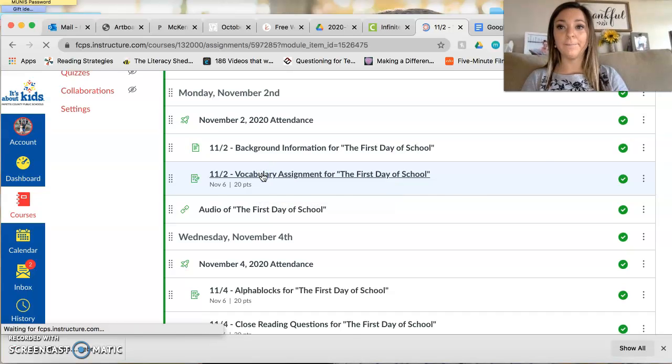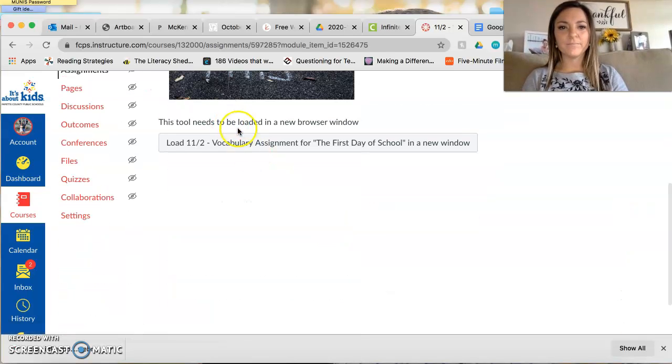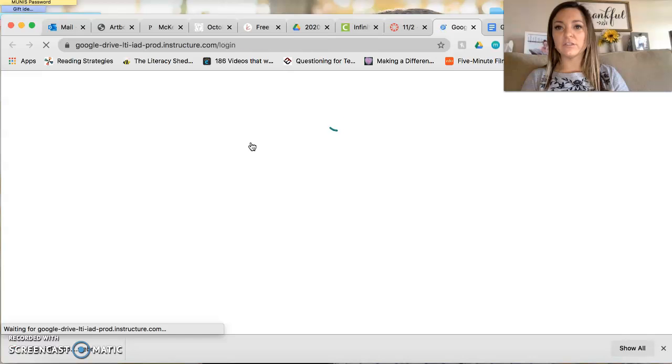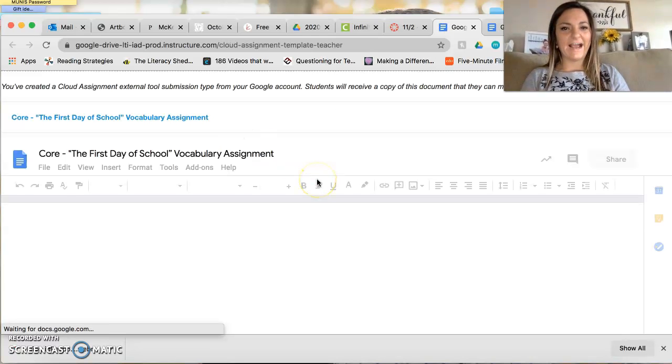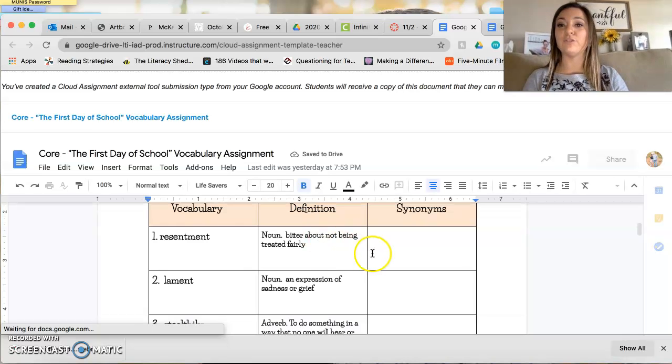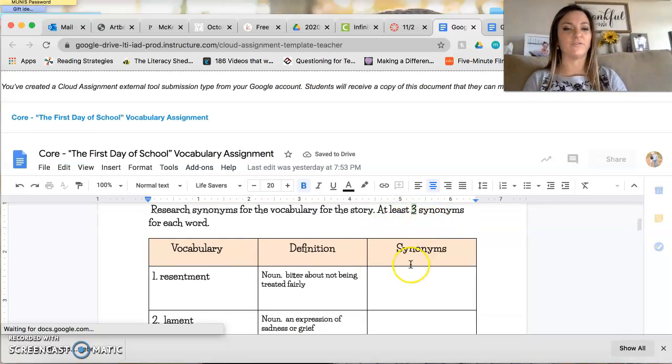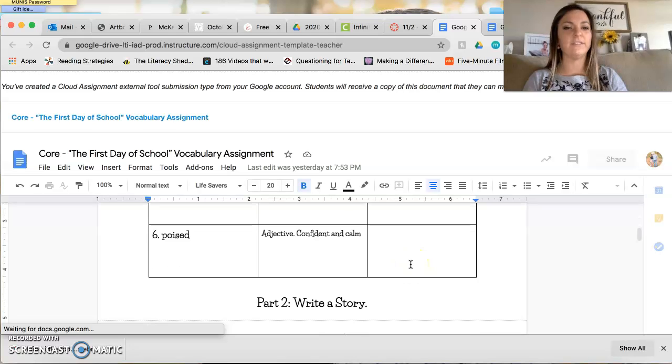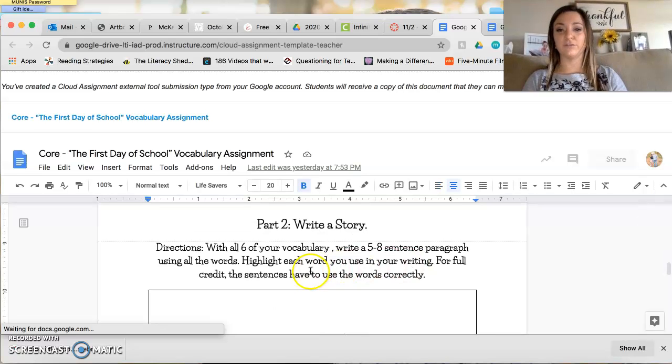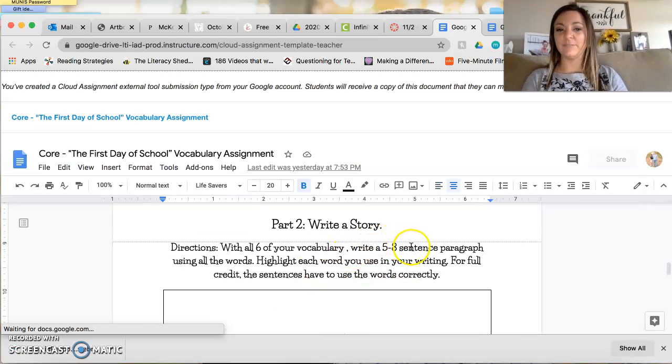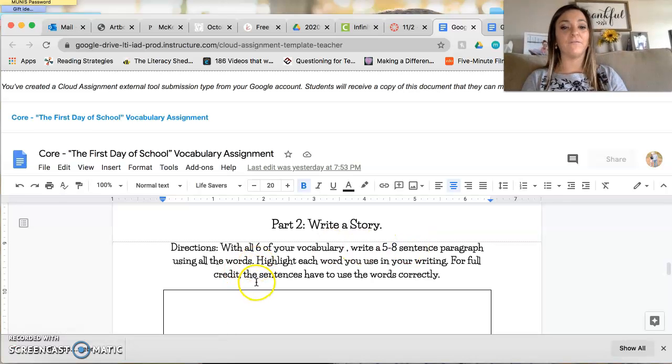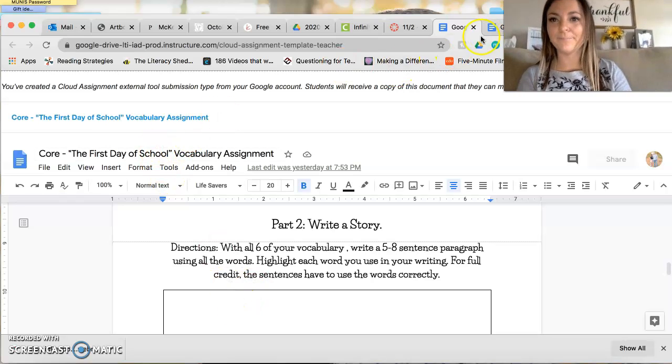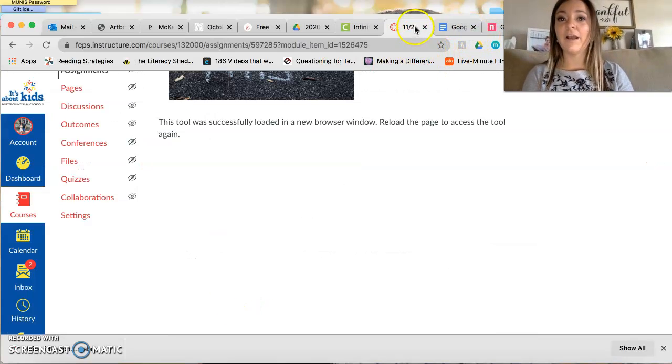So for core yours looks like this. It has all the words and the definitions already on there for you and your job is to do a little bit of research. You find three synonyms for each of those words and then you write a story using those words. It should be five to eight sentence paragraph. All the words should be used and you highlight the words in your writing and for full credit each of the words have to be used correctly. That is your homework.